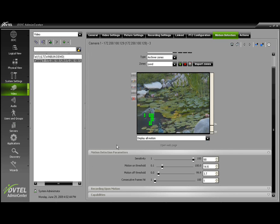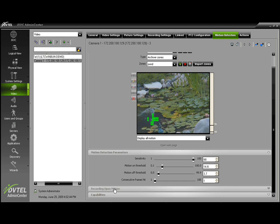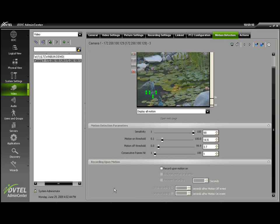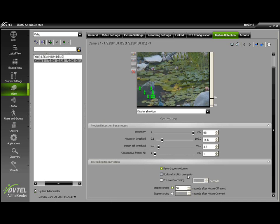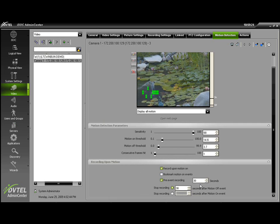Recording Upon Motion can be set up right from the Record Upon Motion tab listed below. If you want to record upon motion, simply check the Record Upon Motion box. If you'd like the Bookmark Motion on Events, check that. Pre-Recording Events, usually set to about 10 seconds.